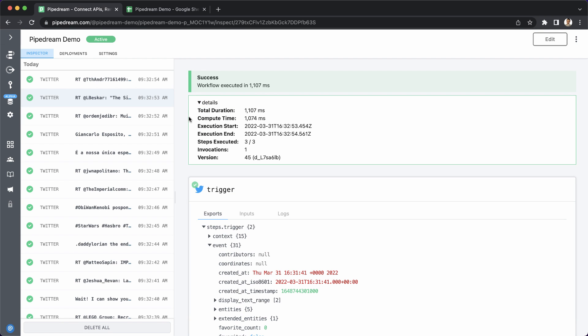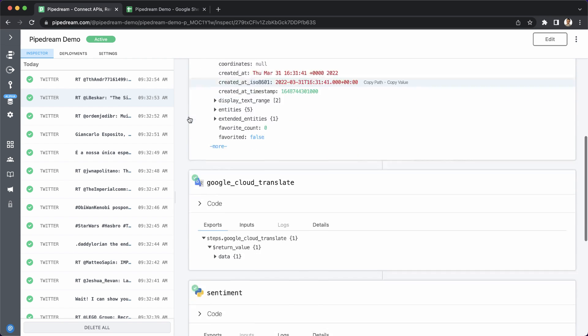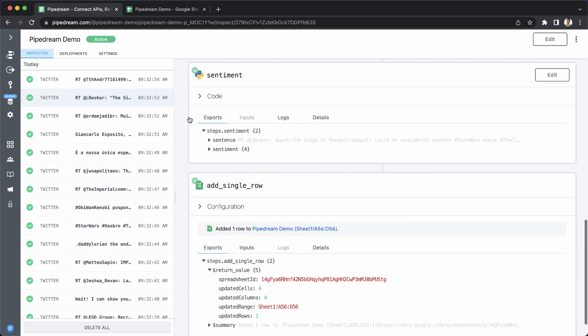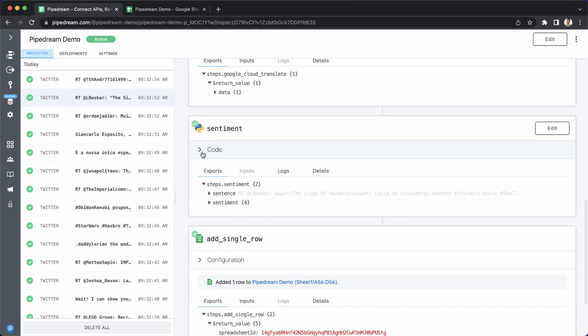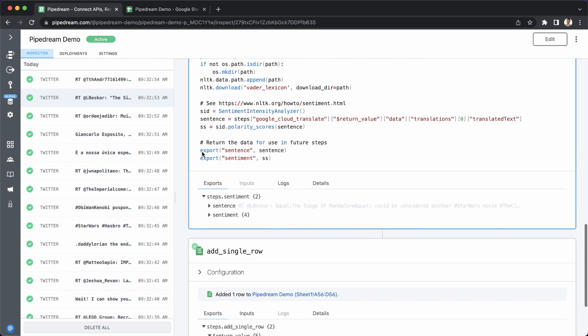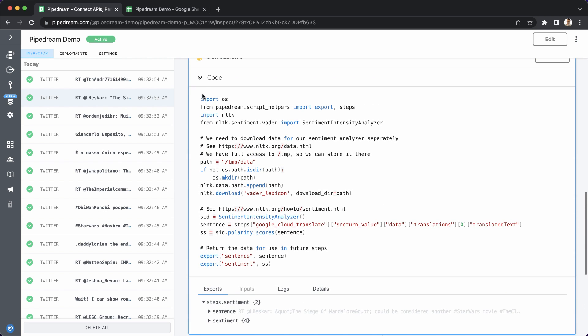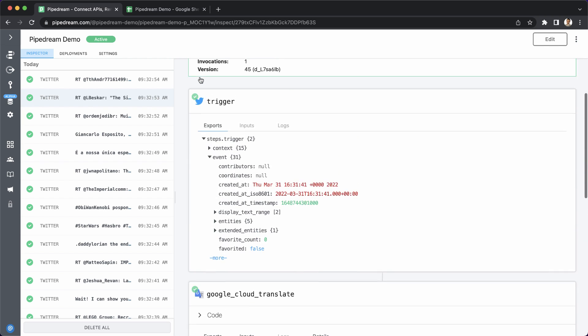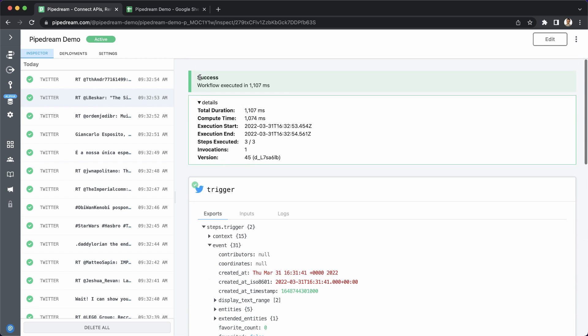So I hope this demo has helped you imagine how you might build powerful integrations really quickly with code level control when you need it and no code when you don't. To get started, sign up for a free account at Pipedream.com. We can't wait to see what you build on Pipedream.